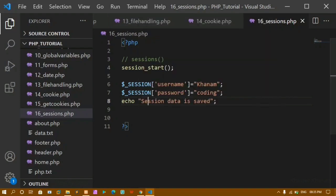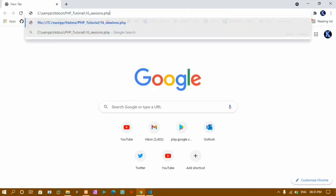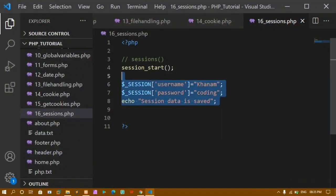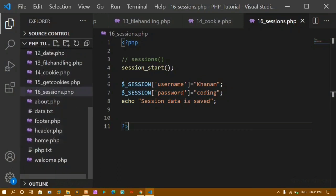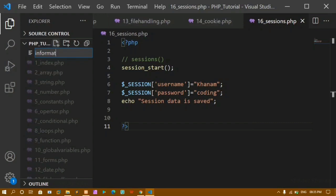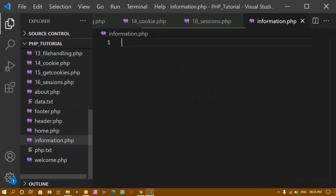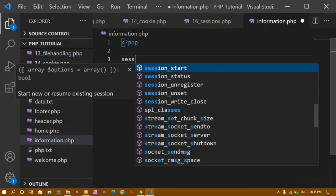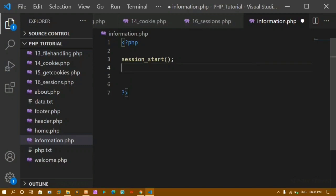I'll copy the file path, paste it, and change it to localhost. You can see 'session data is saved'. This data is not saved inside the system — it is saved inside the server. Now I'll create one more file named information.php. Inside this file I want to retrieve the variables stored using sessions. To use session variables here, we also have to start the session first — session_start() — which is a built-in PHP function mainly used for login information.